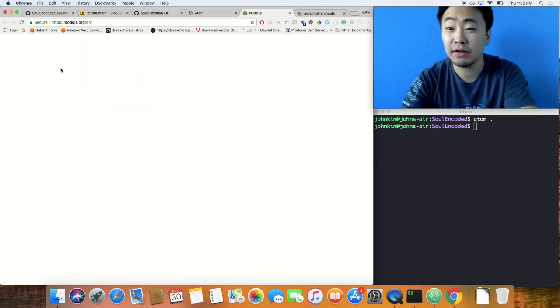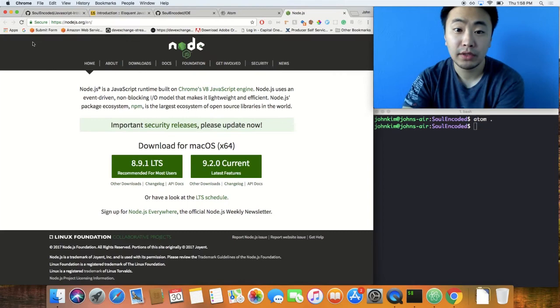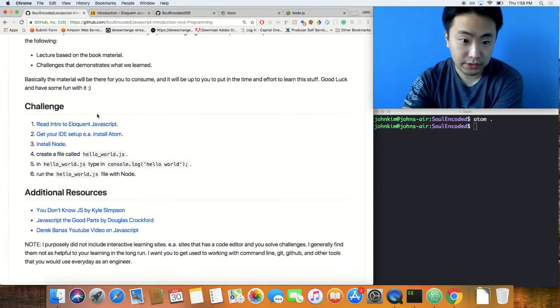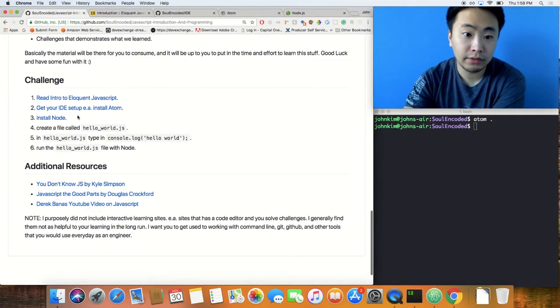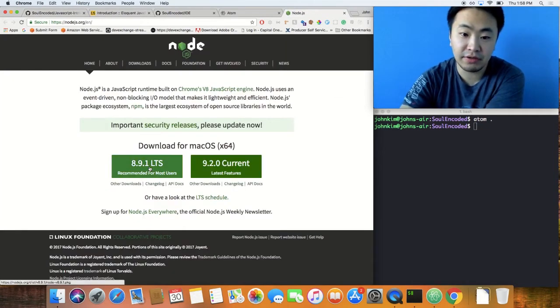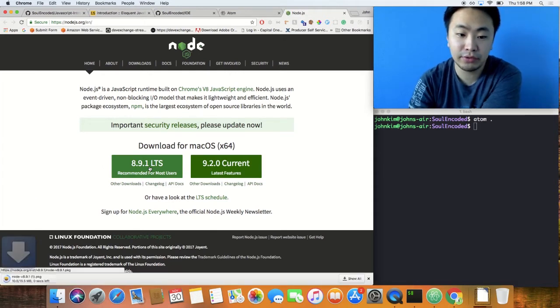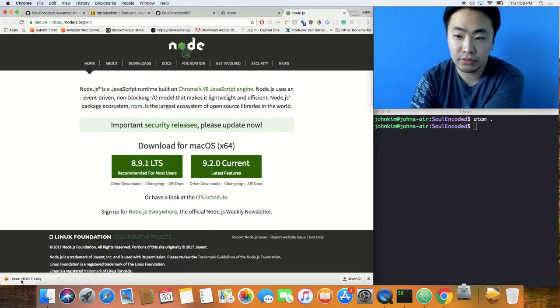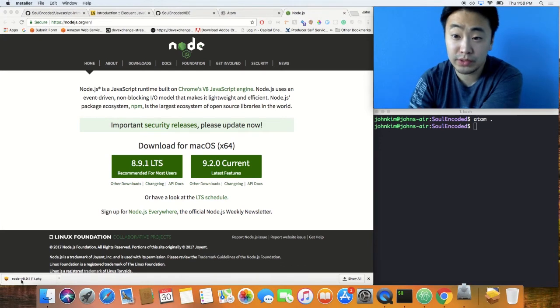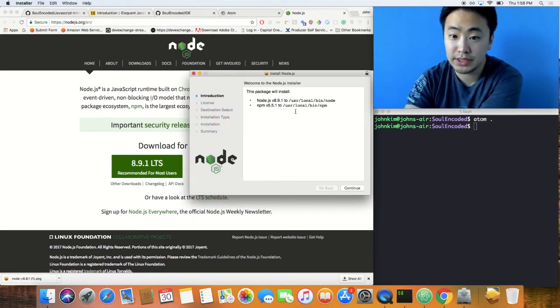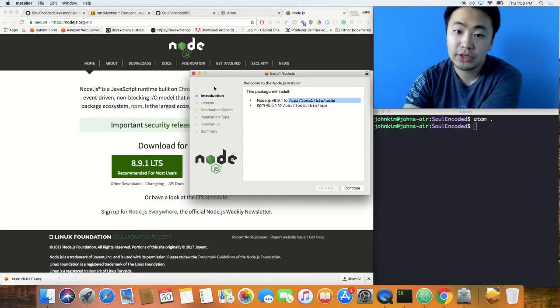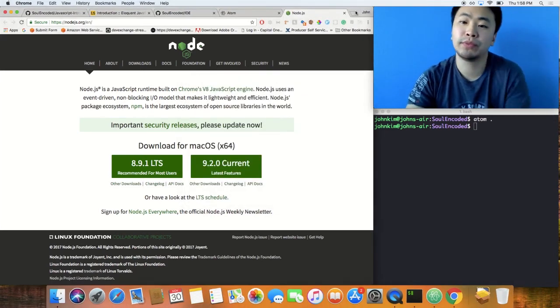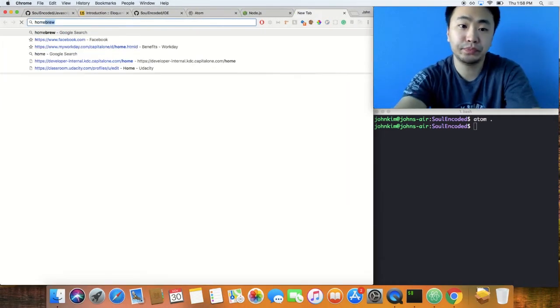Installing Node, you can just click on this and then it will download one of those wizards and you can go through and install it. This is where it will install it into. You can use this or you can also use something called Homebrew.